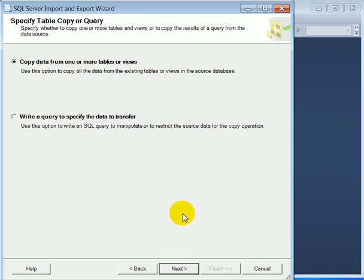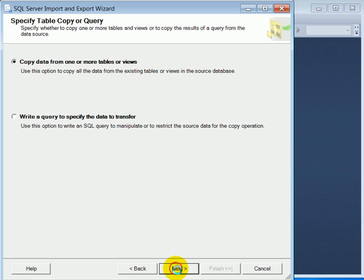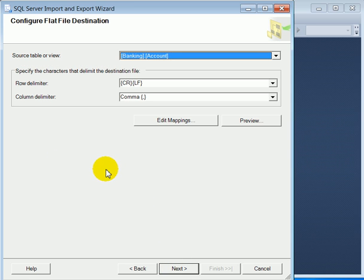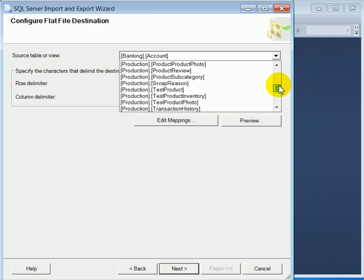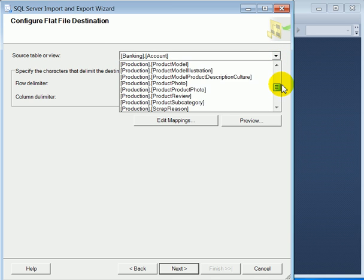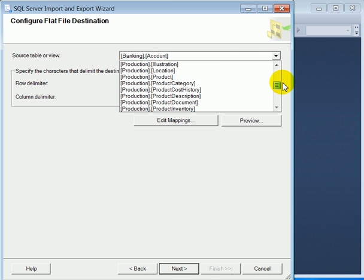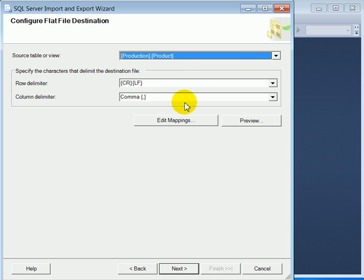Next, copy data from one or more tables or views. We want the entire table, otherwise we can write a query. So we have to select the table. It's production.product. This is the table.